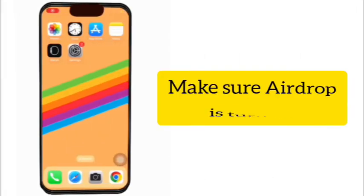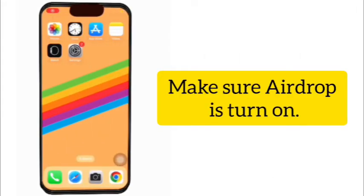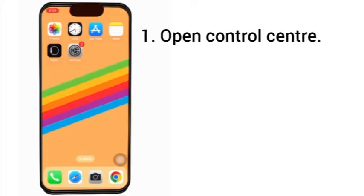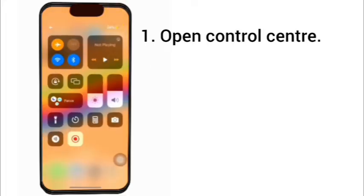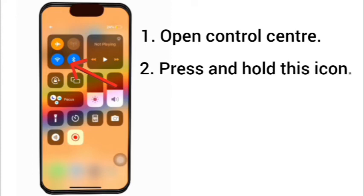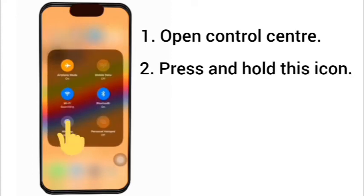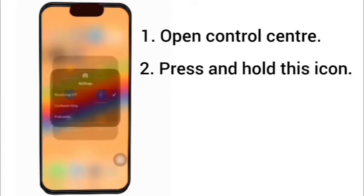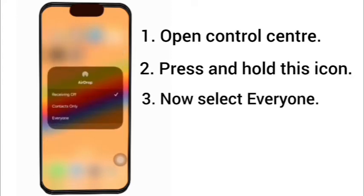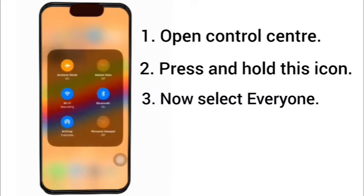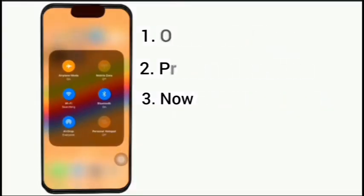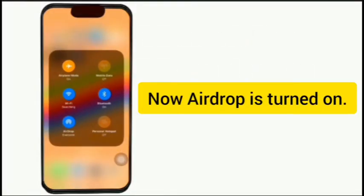Solution 1: Make sure AirDrop is turned on. Open Control Center, press and hold this icon, now select everyone. Now AirDrop is turned on.